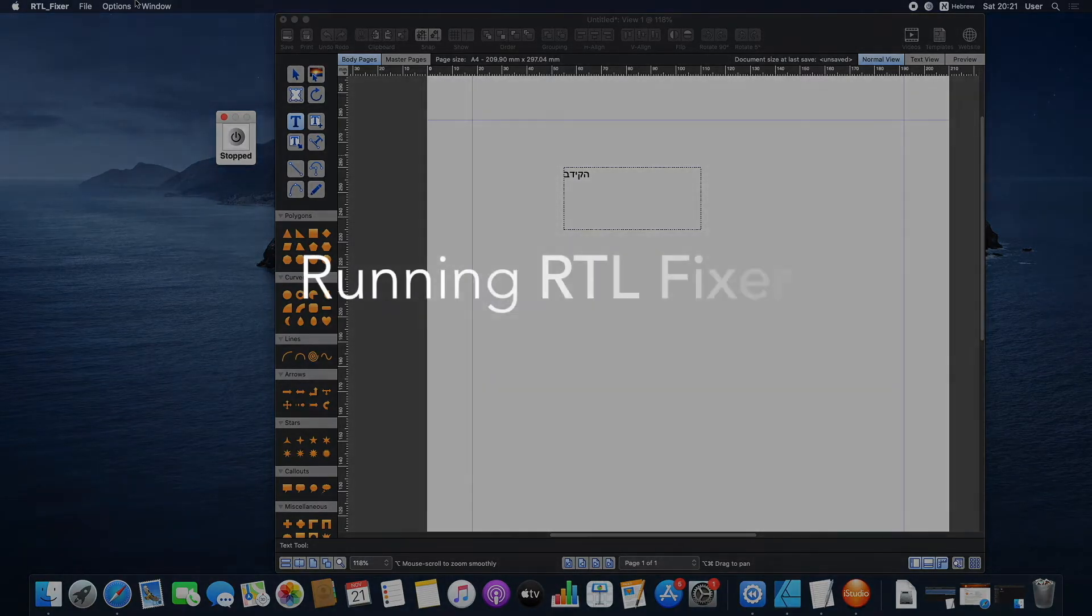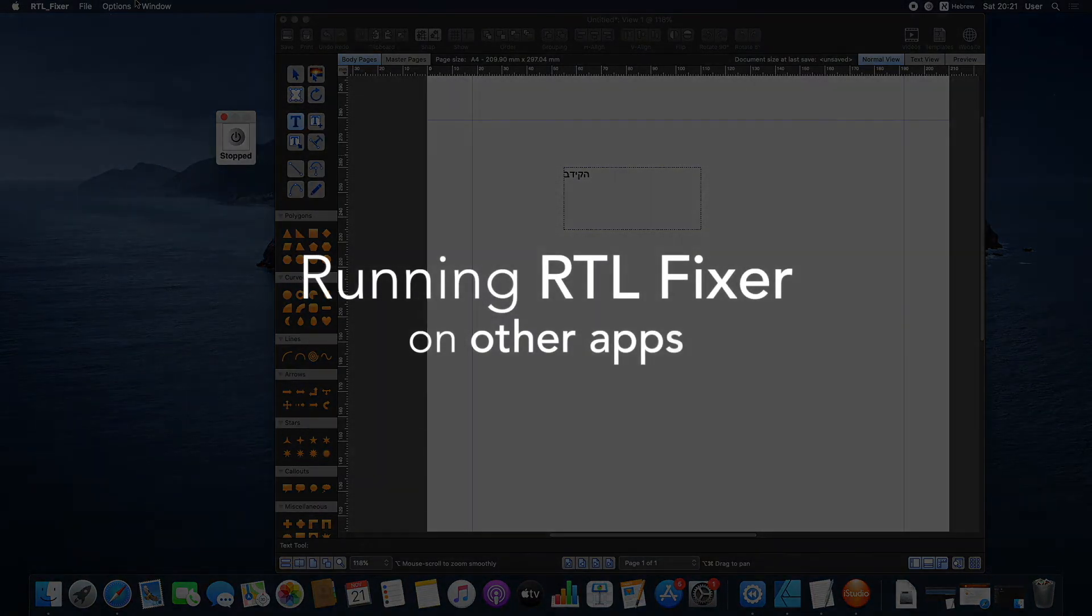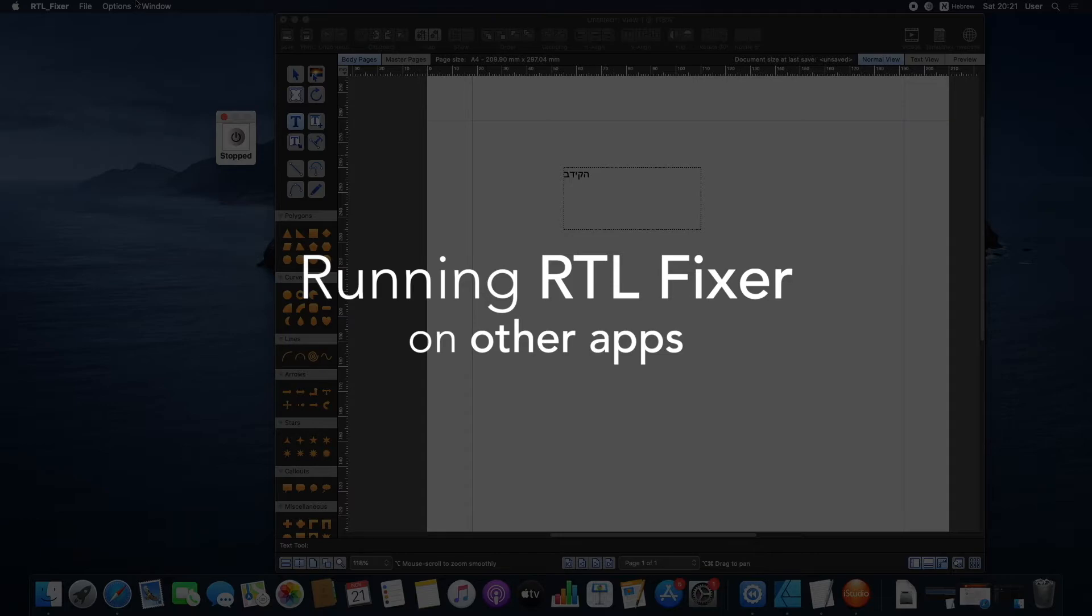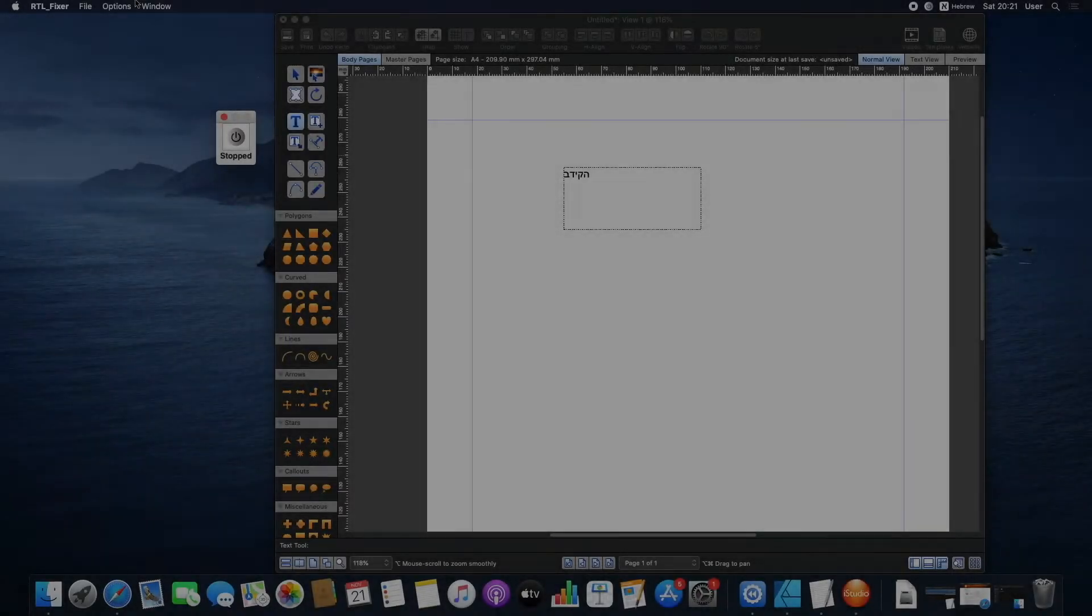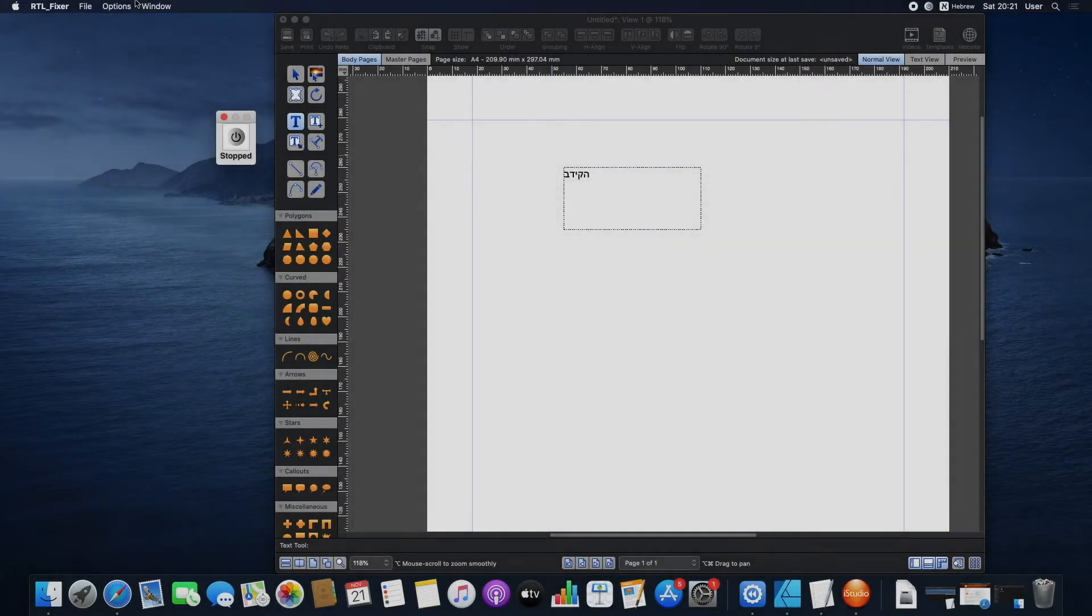In this video, I'll show you how to add new applications to work with Right-to-Left Fixer to fix continuous writing for Right-to-Left languages and copy-pasting.